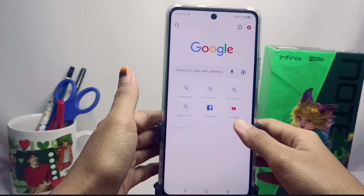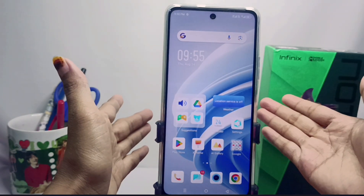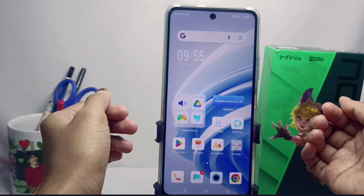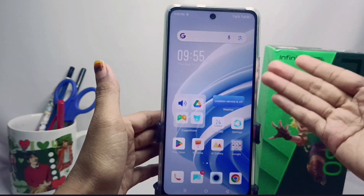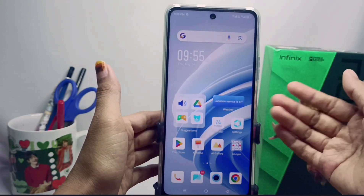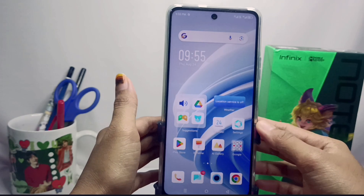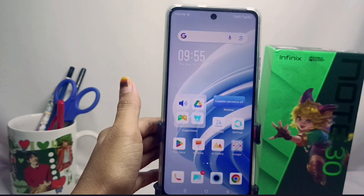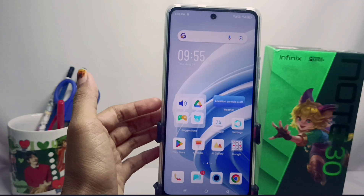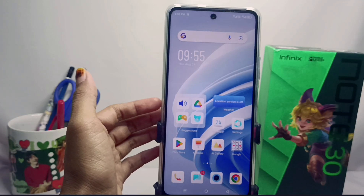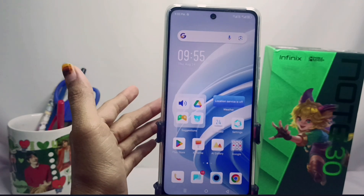That's the tutorial on how to turn off Google Discover on Google Chrome on the Infinix Note 30 NFC device. This method can also be applied on the Infinix Note 30 and Infinix Note 30 Pro devices. Please press the subscribe button for more information. Thank you.